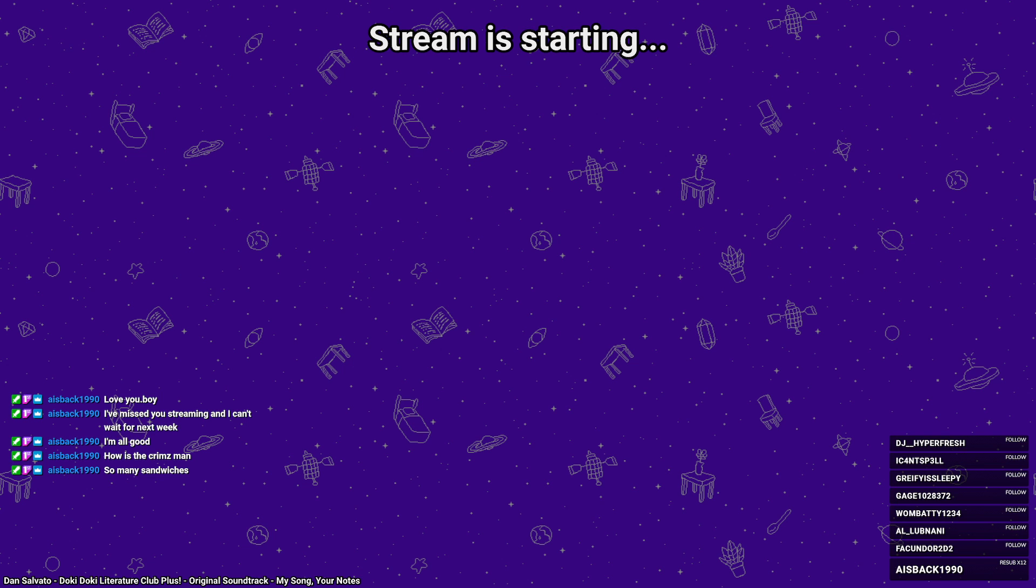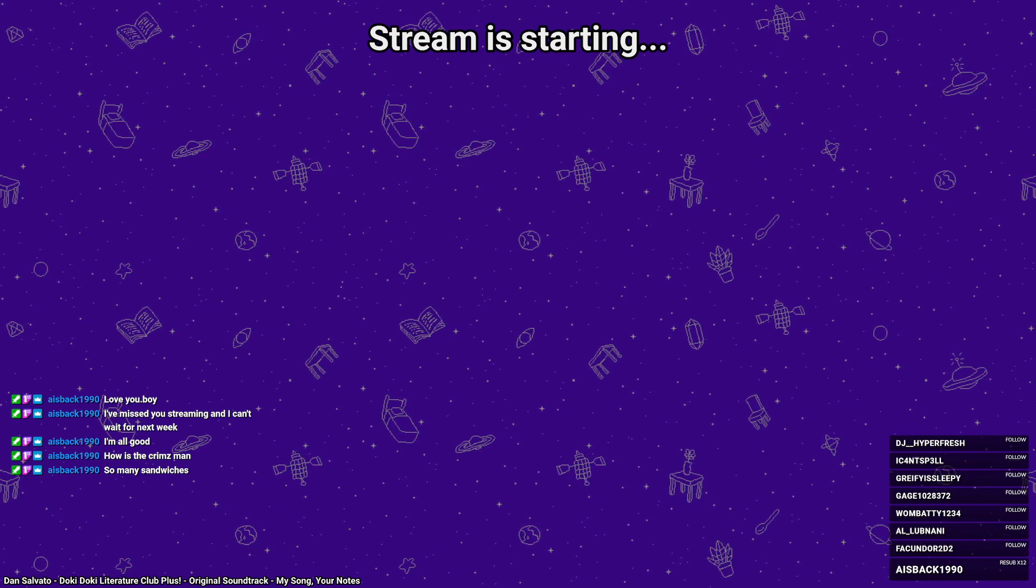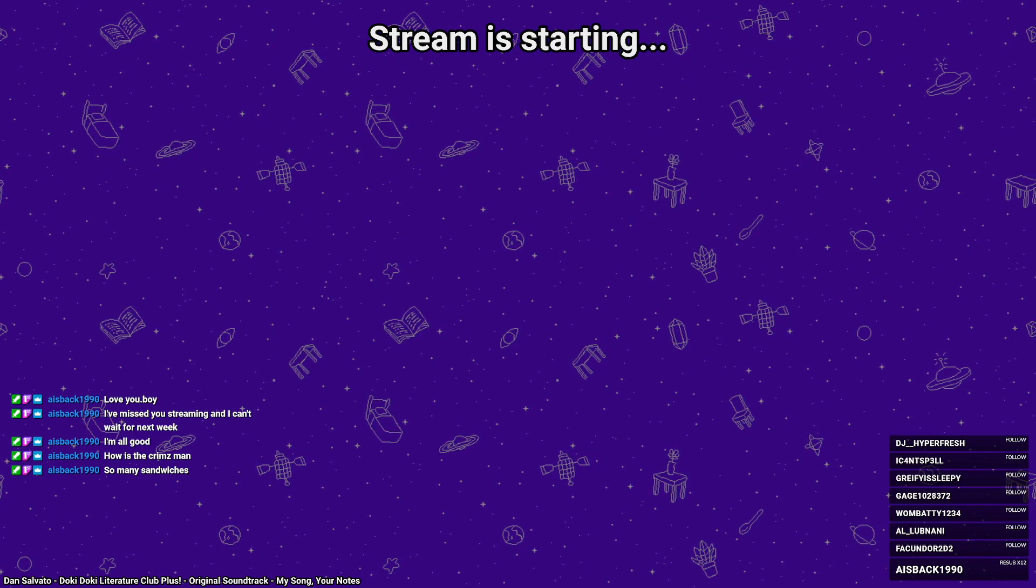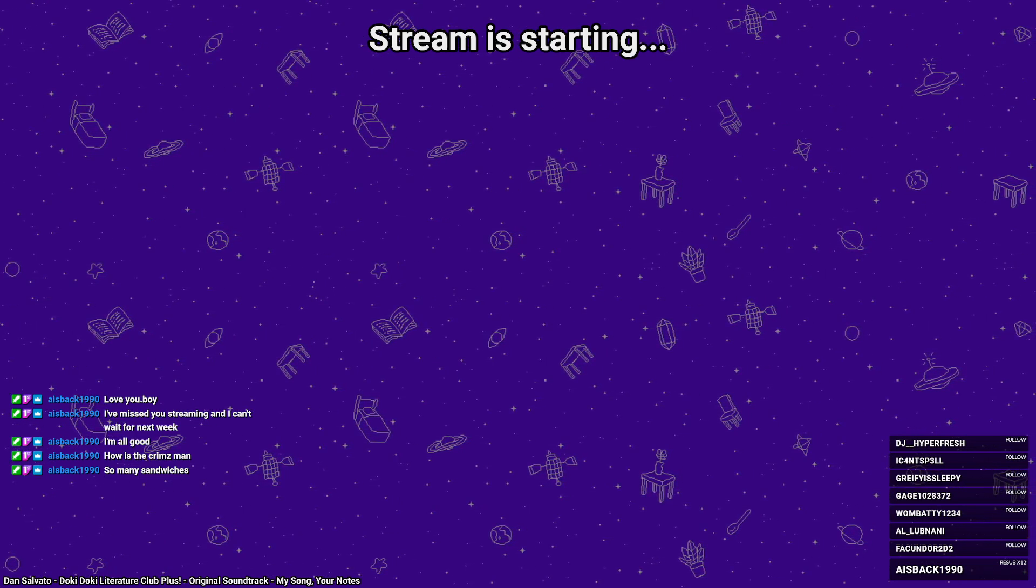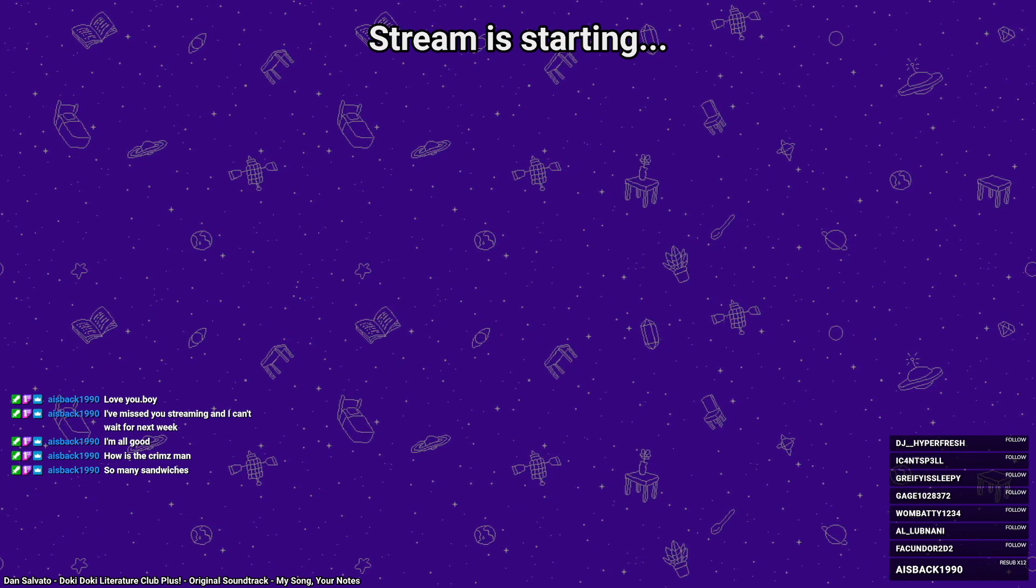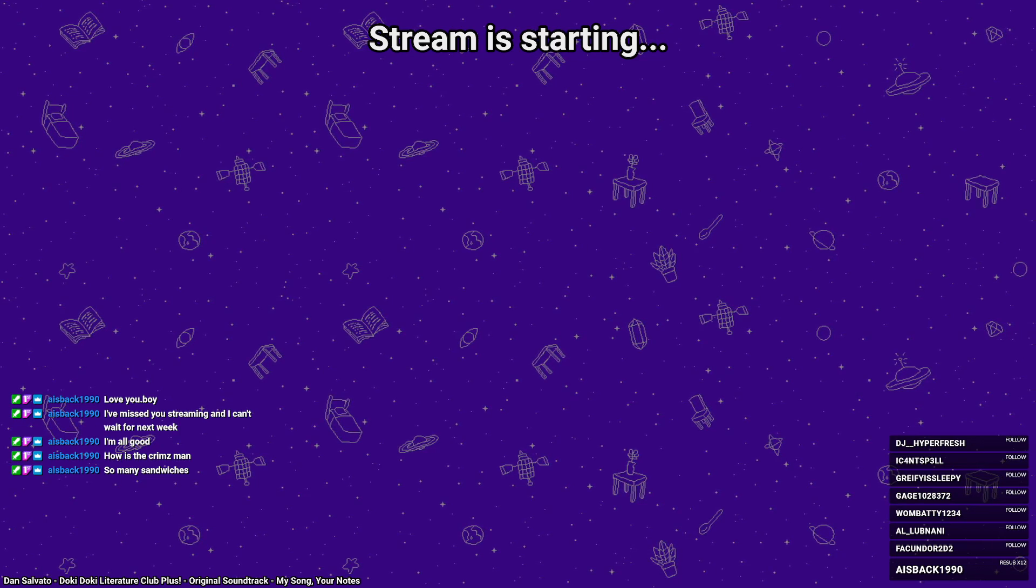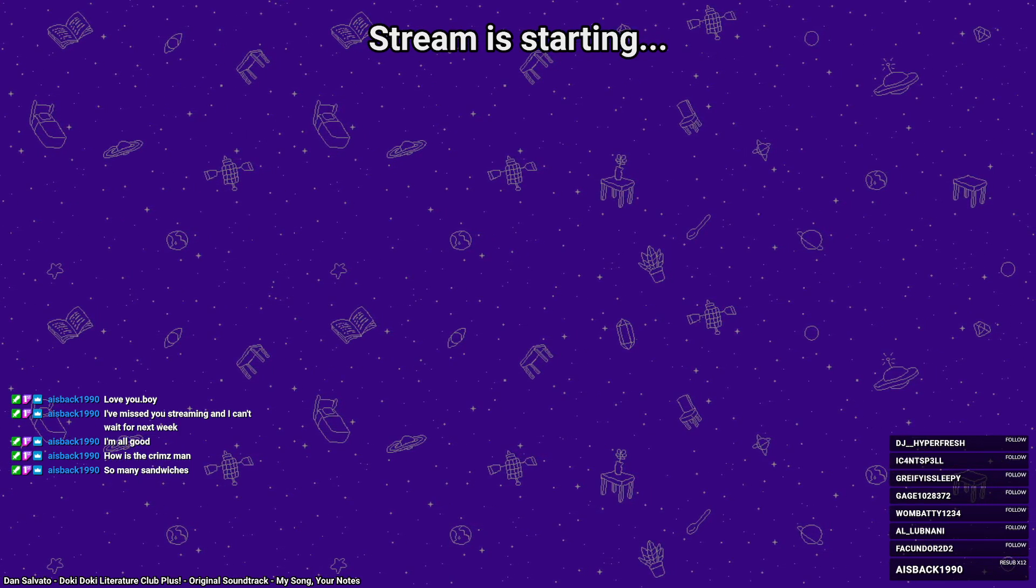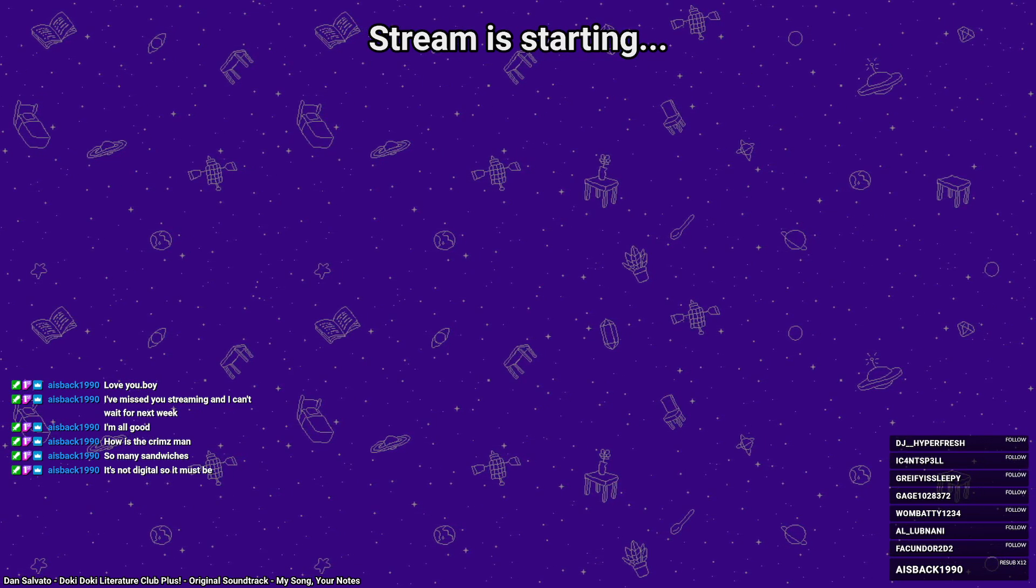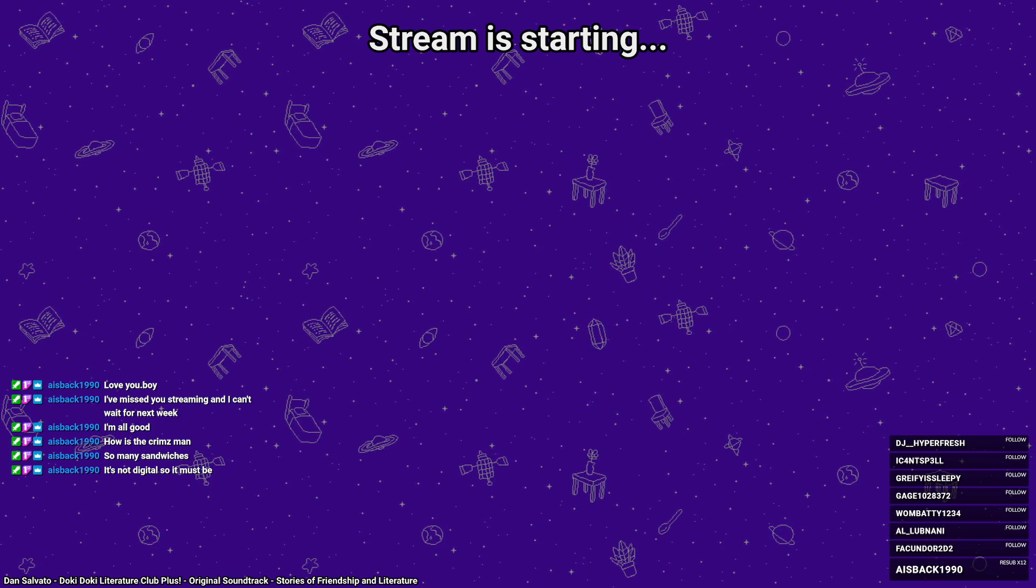So many sandwiches, I can't take it. I can't take it anymore. Oh yeah, sandwiches, you said it. Give me stories of friendship and literature. Thank you, go away now.